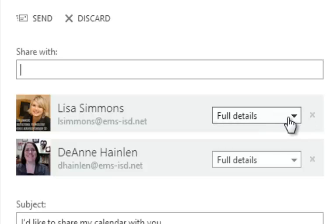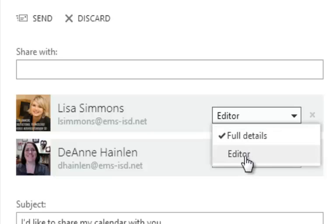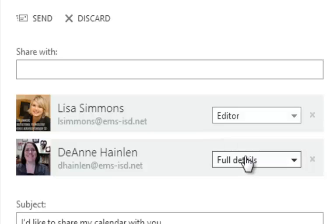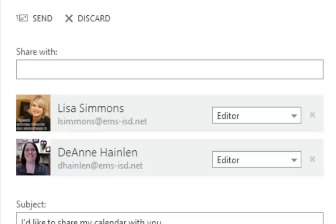A small box comes up next to their name where I can give them 'Full Details,' which means they'll be able to see everything on the calendar, or I could give them 'Editor' access, which means they can edit, delete, or add to the calendar. In this case, I want to give both of these ladies Editor access.